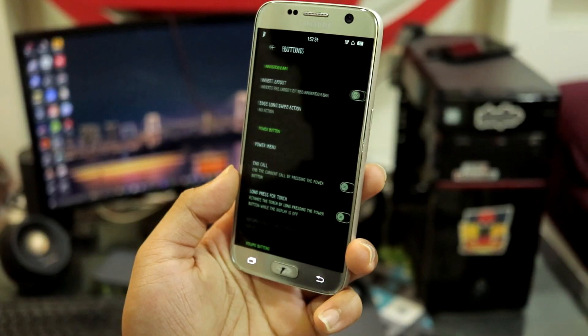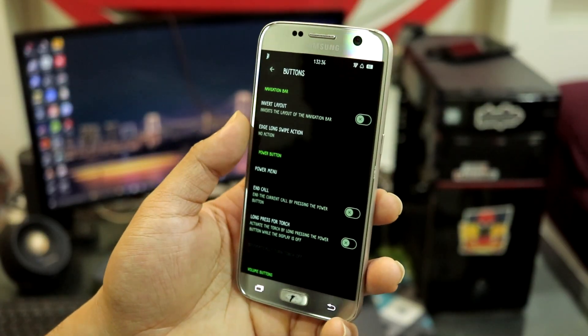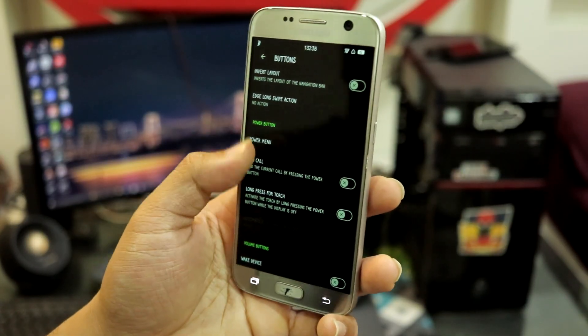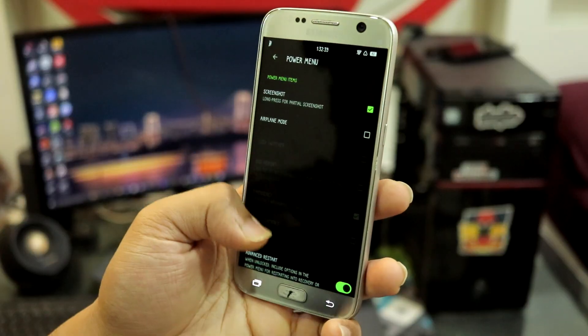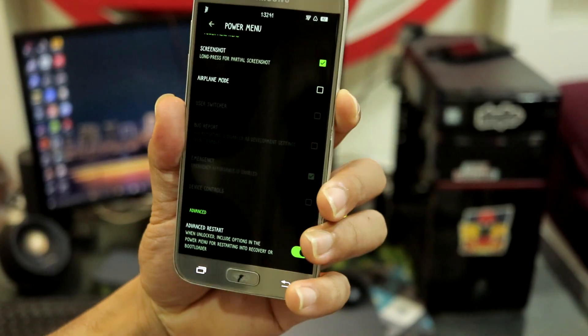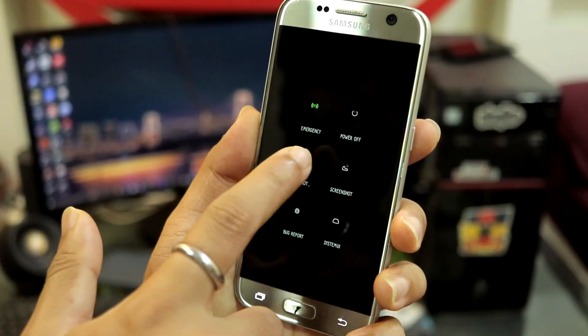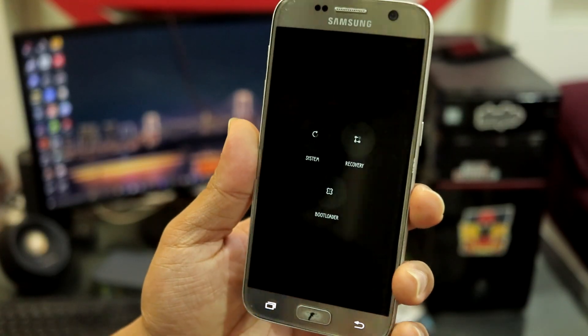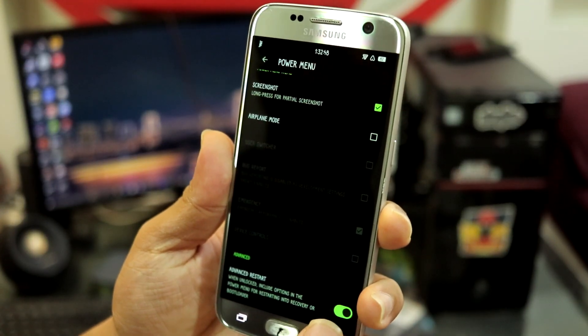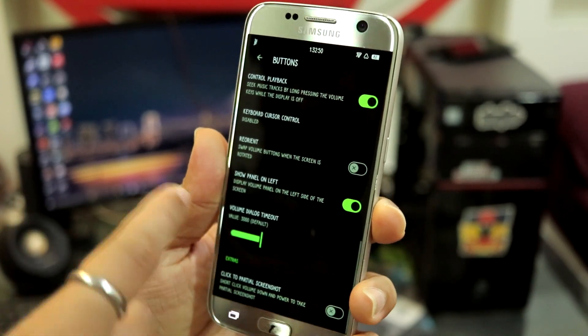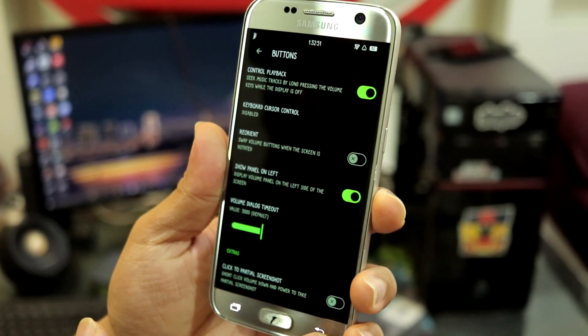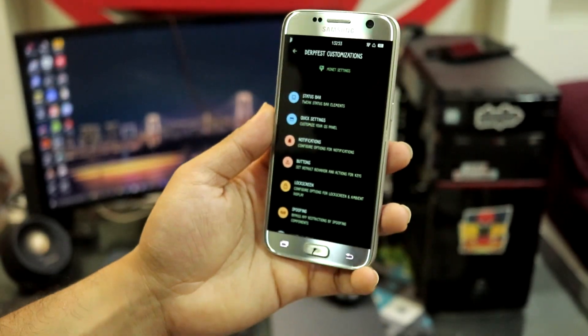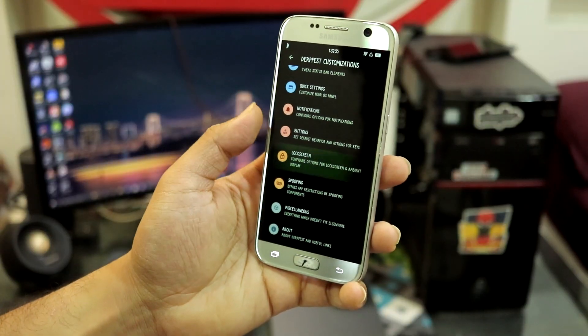We have buttons - button customization, inverted layout. You have power menu, advanced power menu. You can see I get a lot of stuff. If you want to switch to another ROM you can just use reboot and switch to recovery and flash another ROM from TWRP. You have volume button and all that, extra control, partial screenshot.